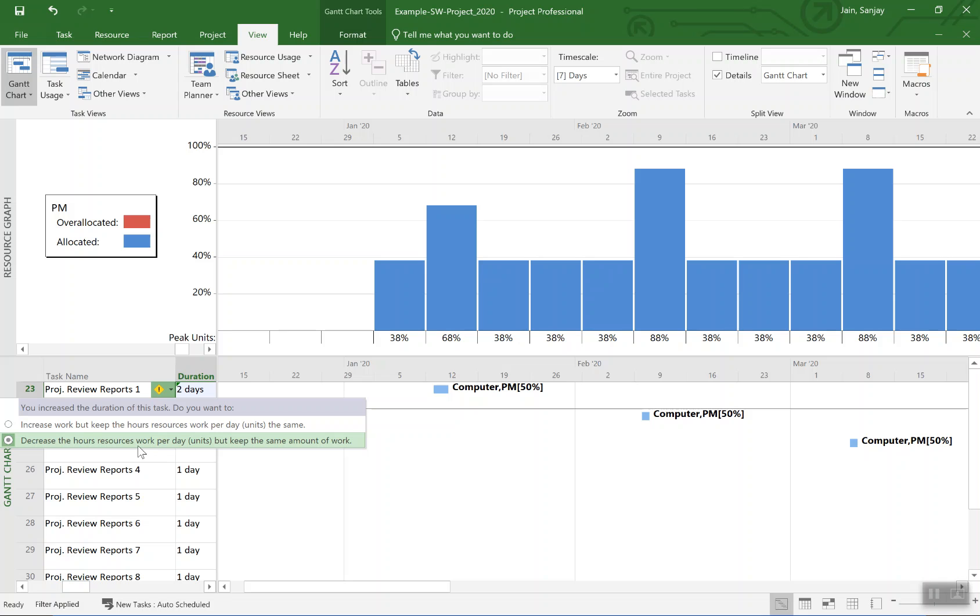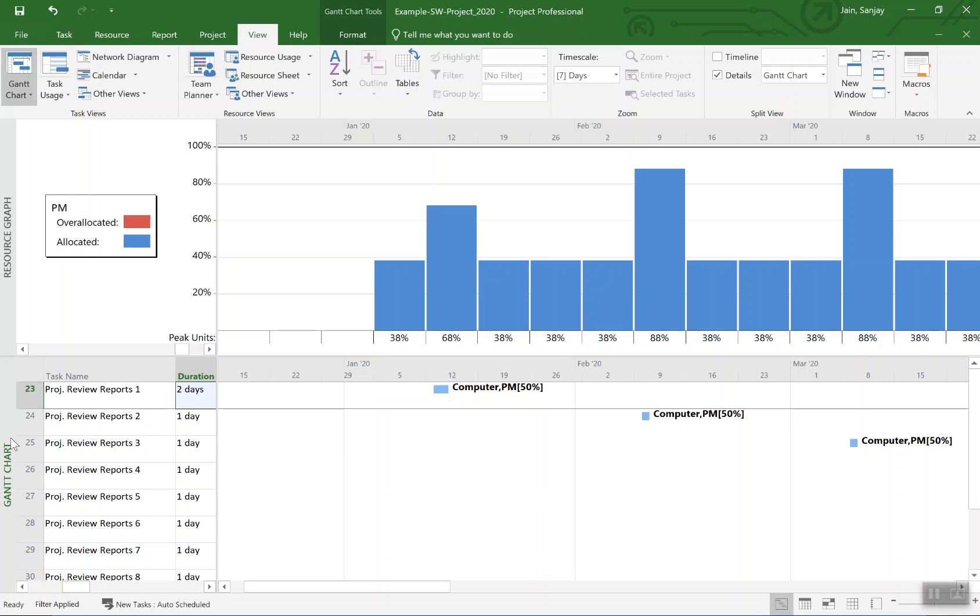I select that and you see here now the peak has gone down. So we had 88 percent, it dropped down to 68 percent because we made the duration longer, two days compared to the other review activities.